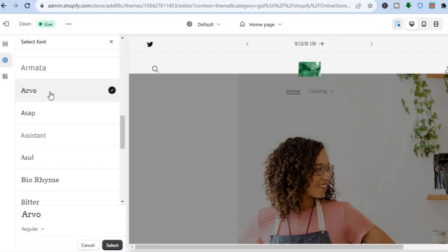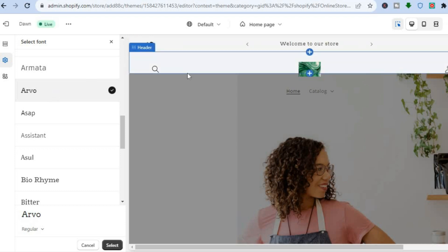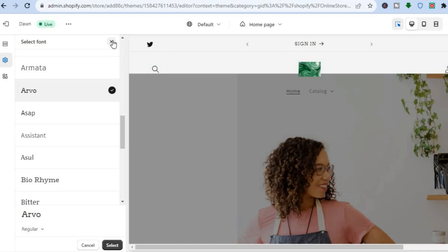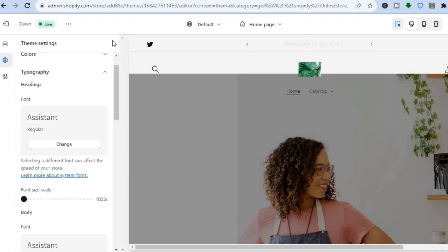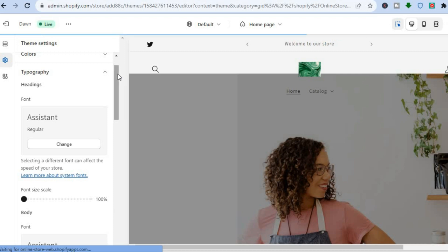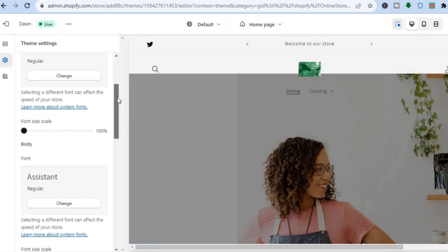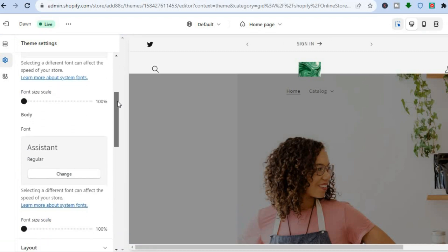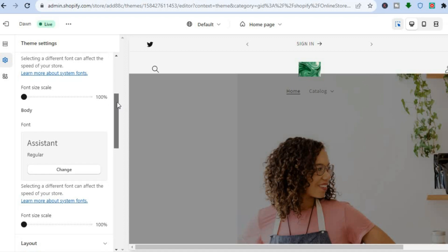Then all you'll need to do is tap on Save in the top right hand corner. Once the changes have been saved, tap on the X to exit.